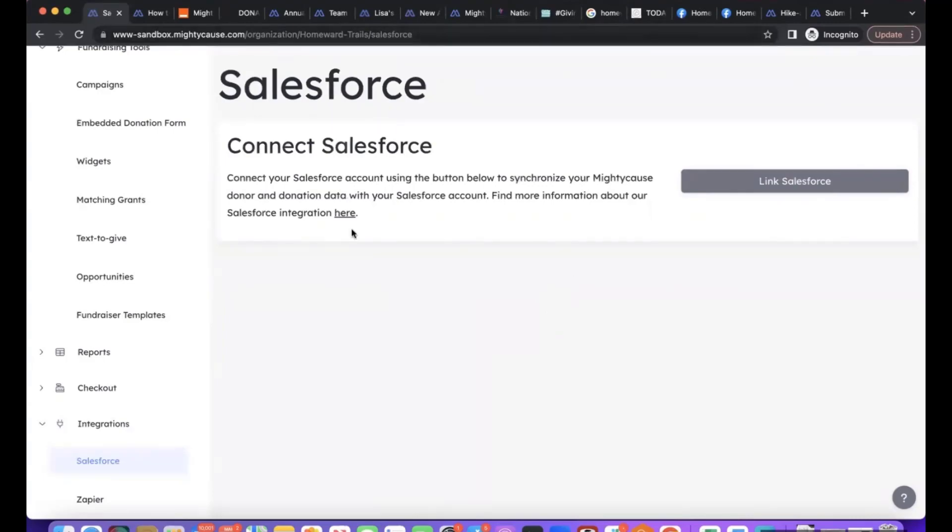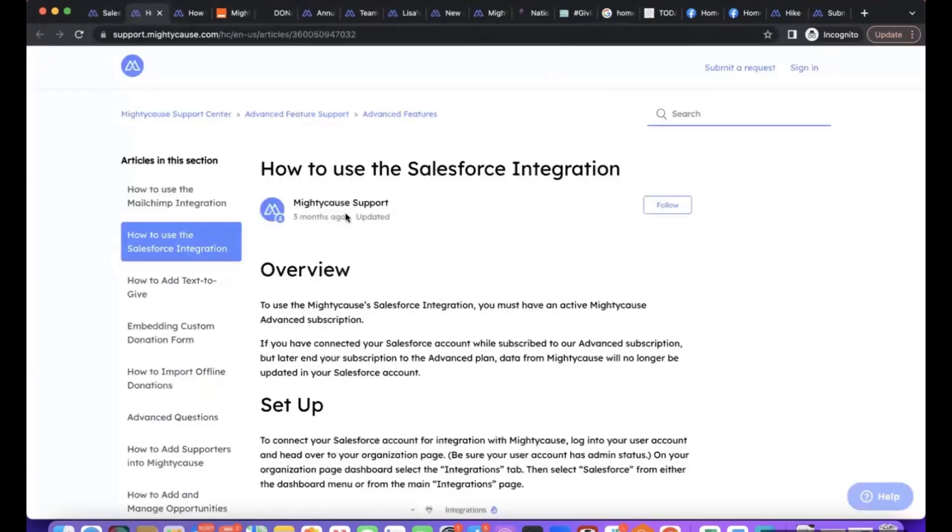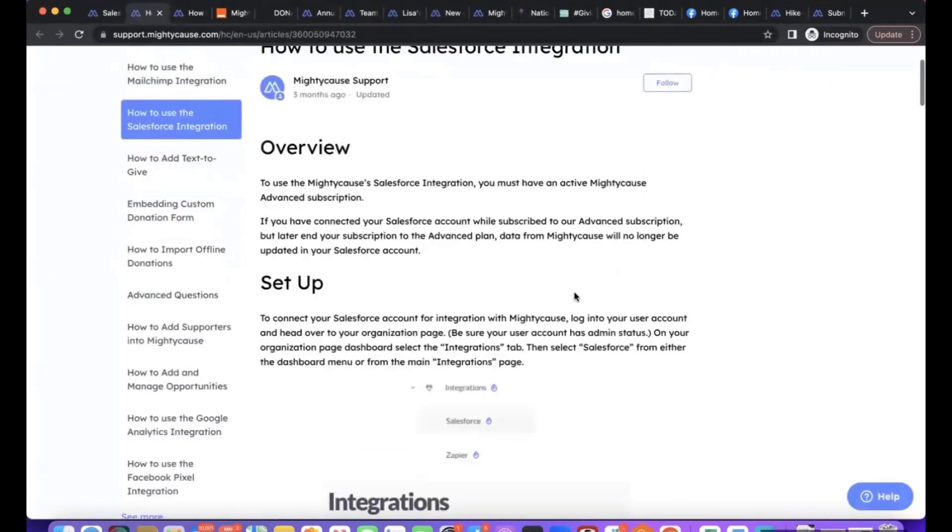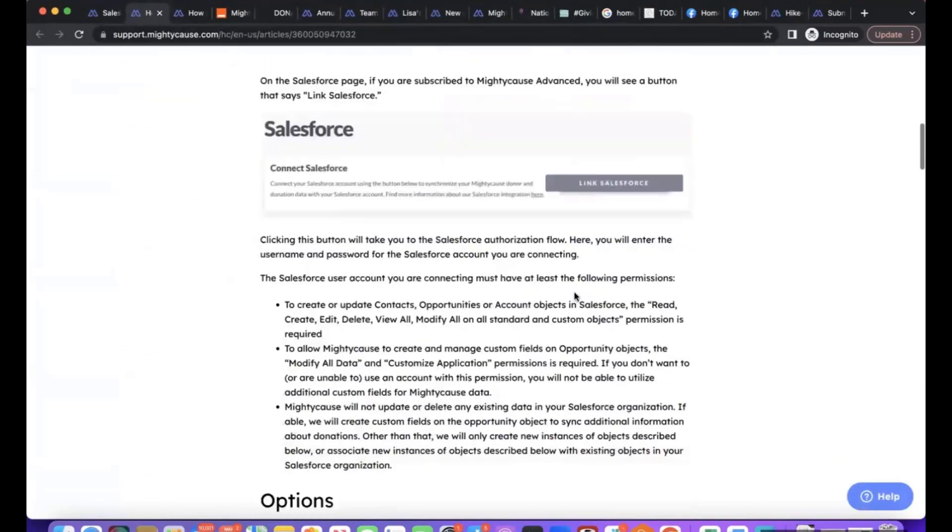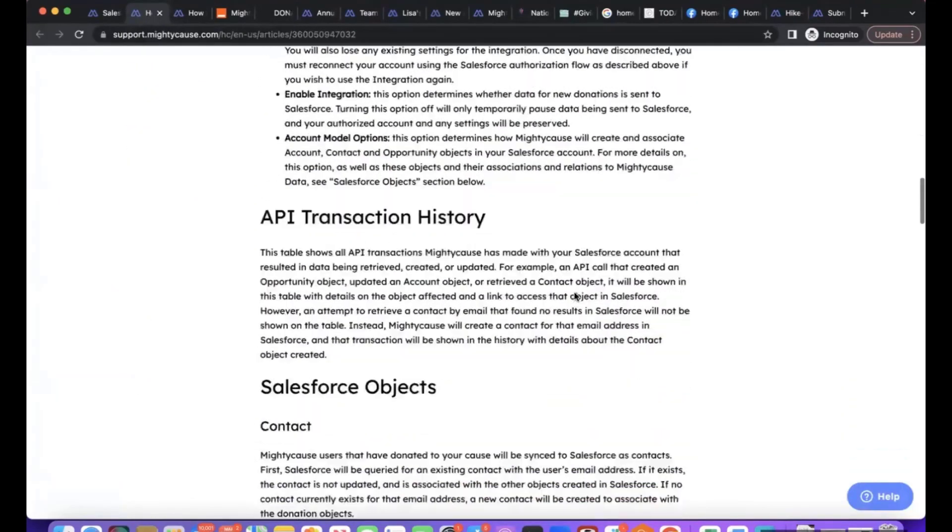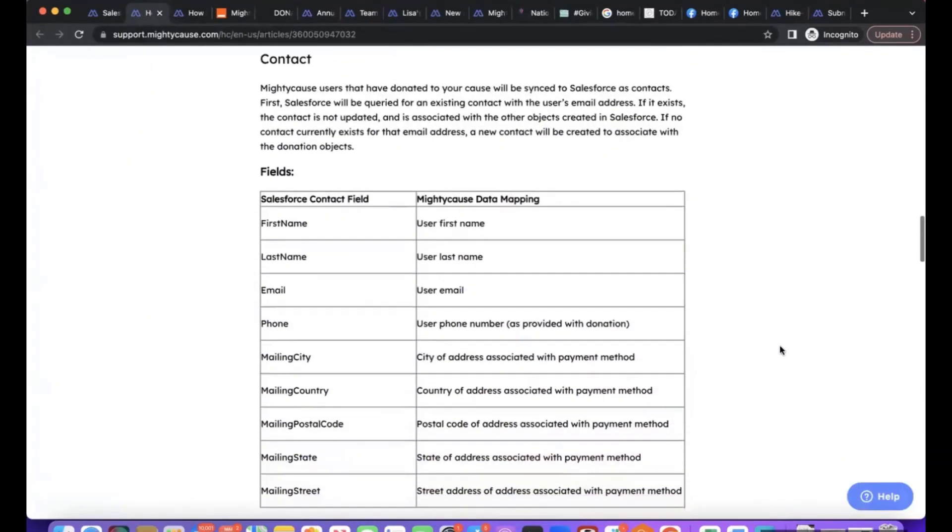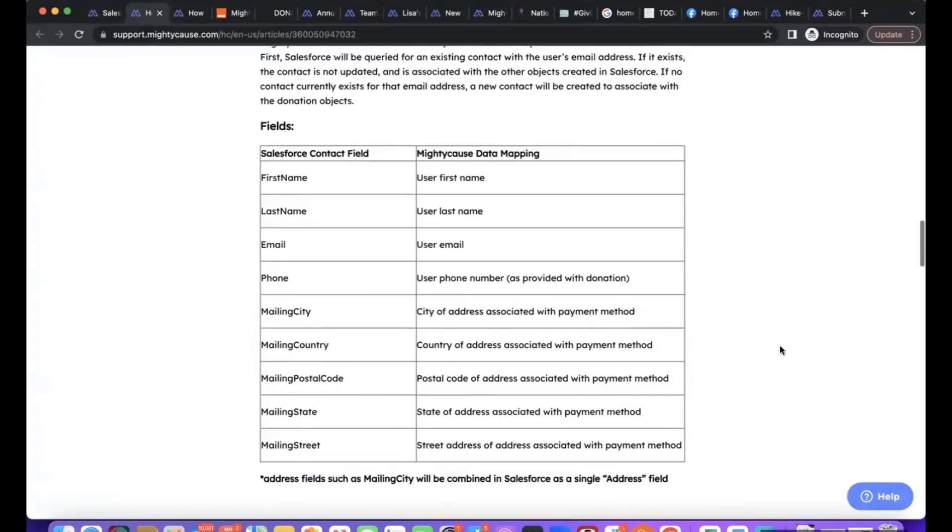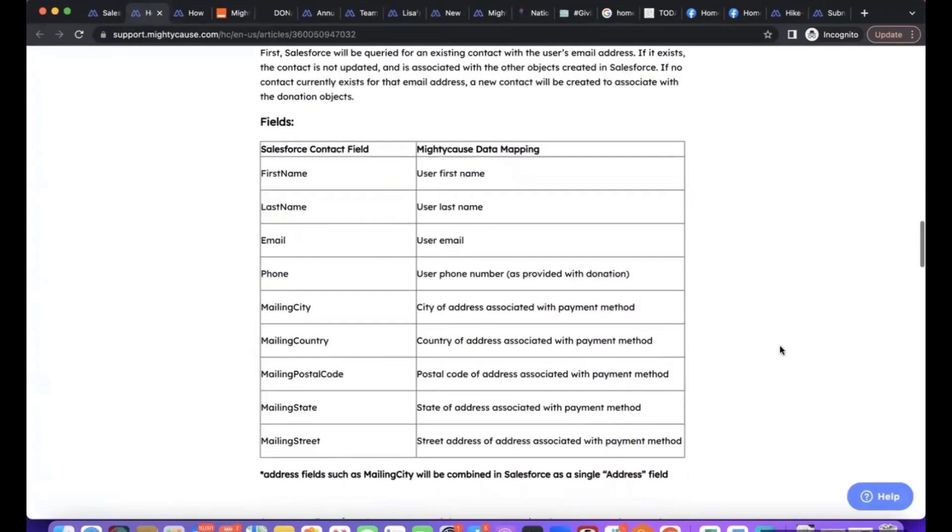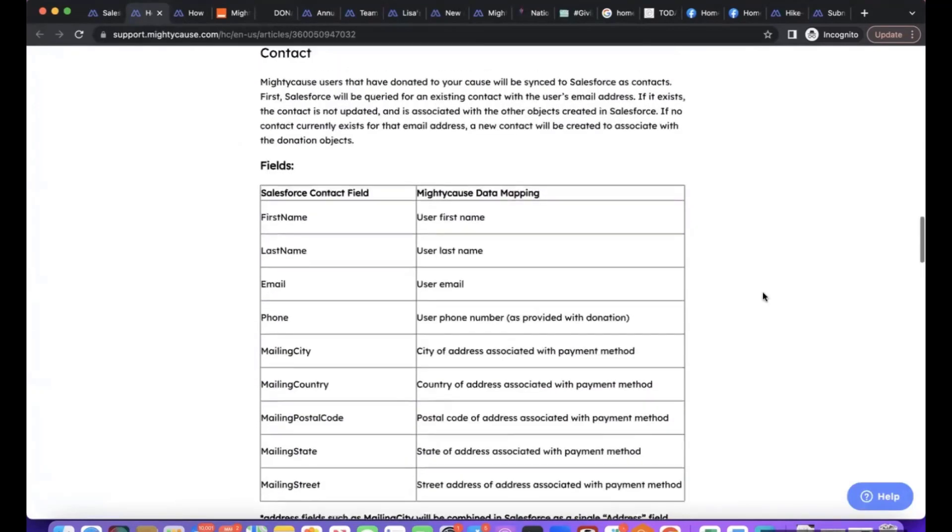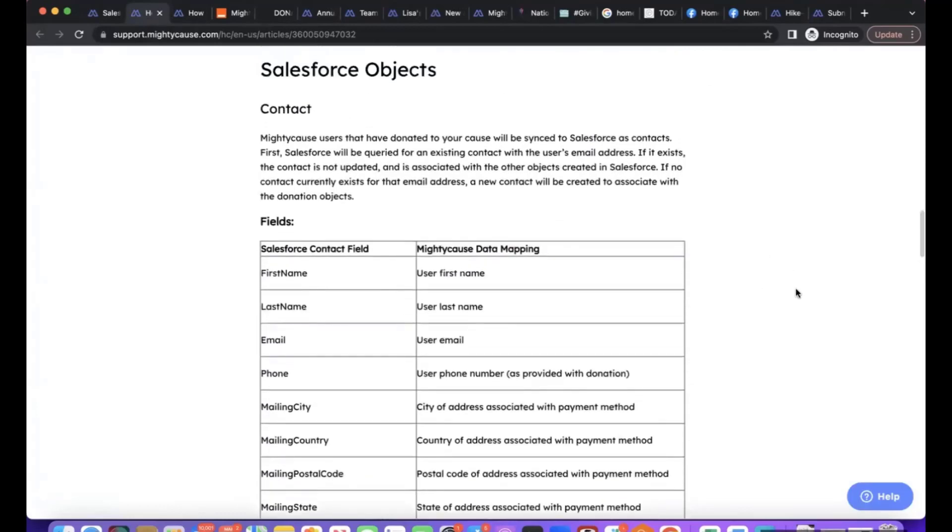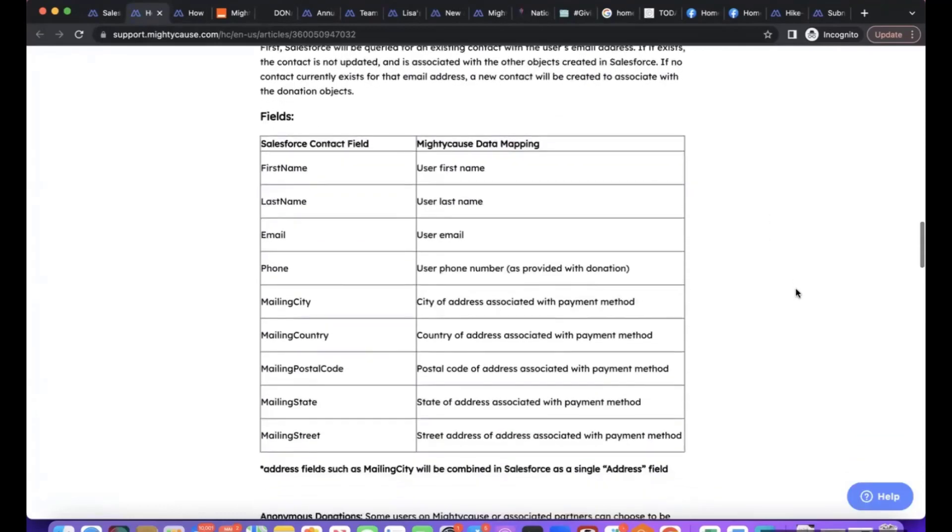There's an article walking through the integration and I won't go through the whole thing here, but just to quickly go over some of the basics. Once you set up the integration, the contact information will go into the contact object in Salesforce, so we can see name, email, phone, billing address.